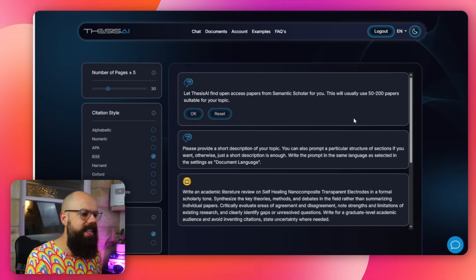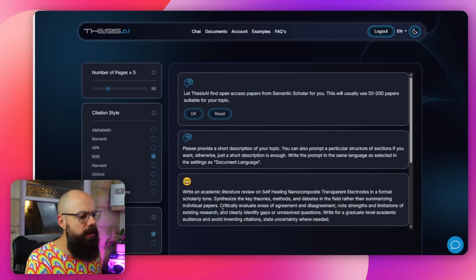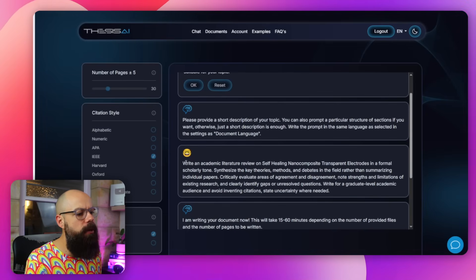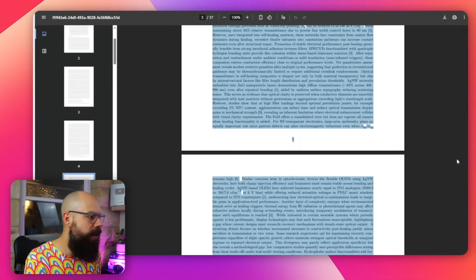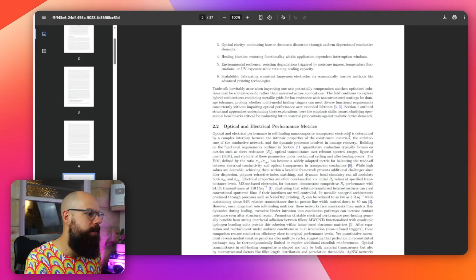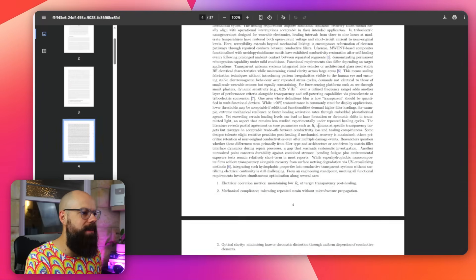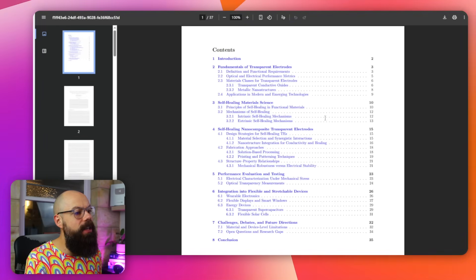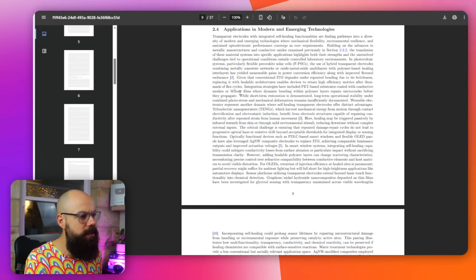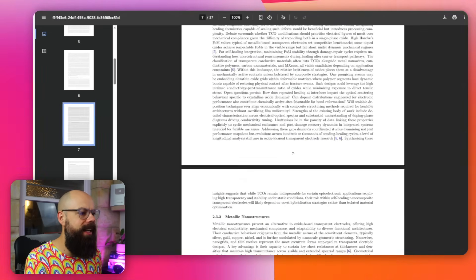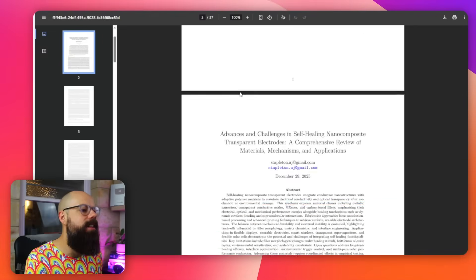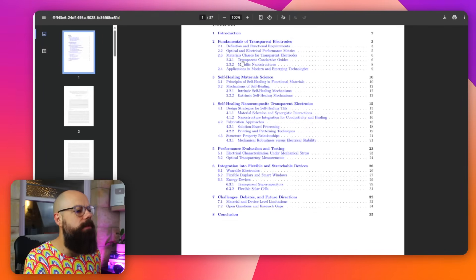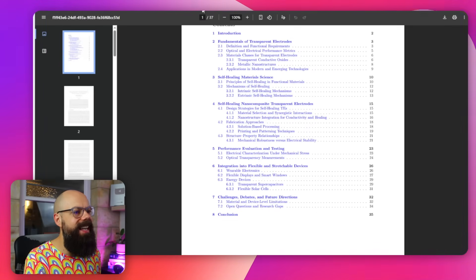Then we have Thesis AI. I put in exactly the same prompt and got this output. You can see there's a contents section that is fully linked, which is really nice. And it is dense, it is long, it is full of everything that I would want.